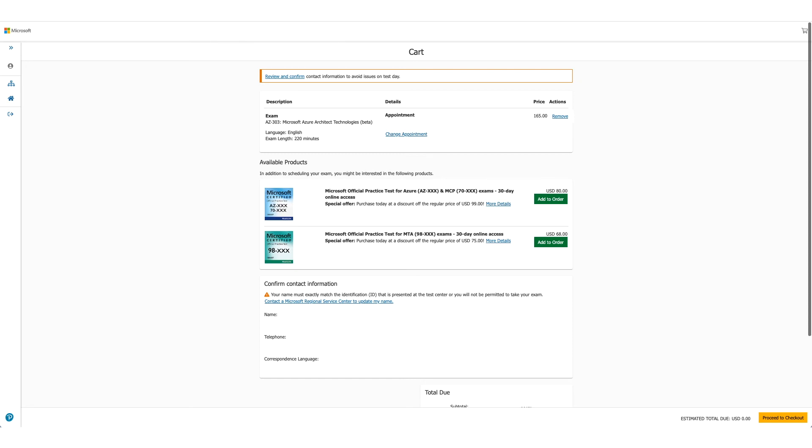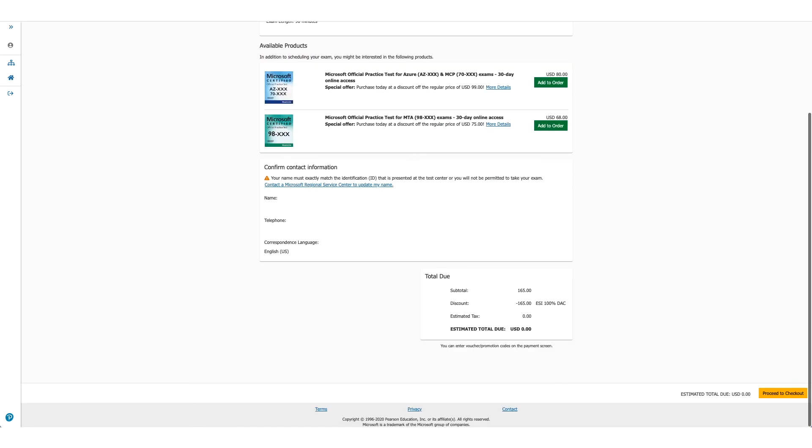Which will show you the details again, your exam, the price. But if you scroll down, you will see the discount has been applied and you don't owe anything. Click on the yellow button with Proceed to Checkout.